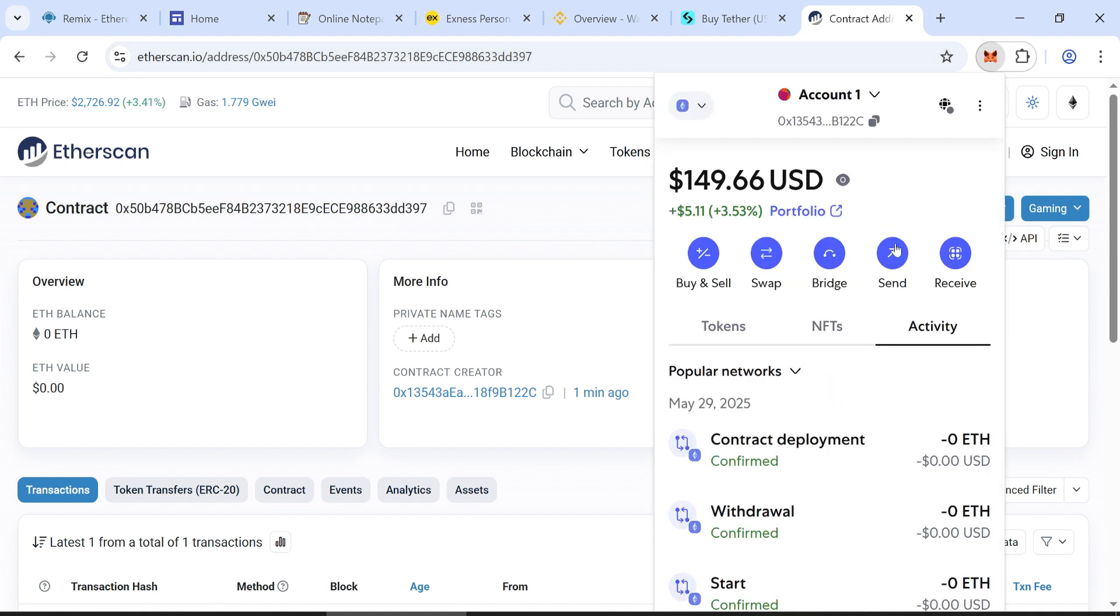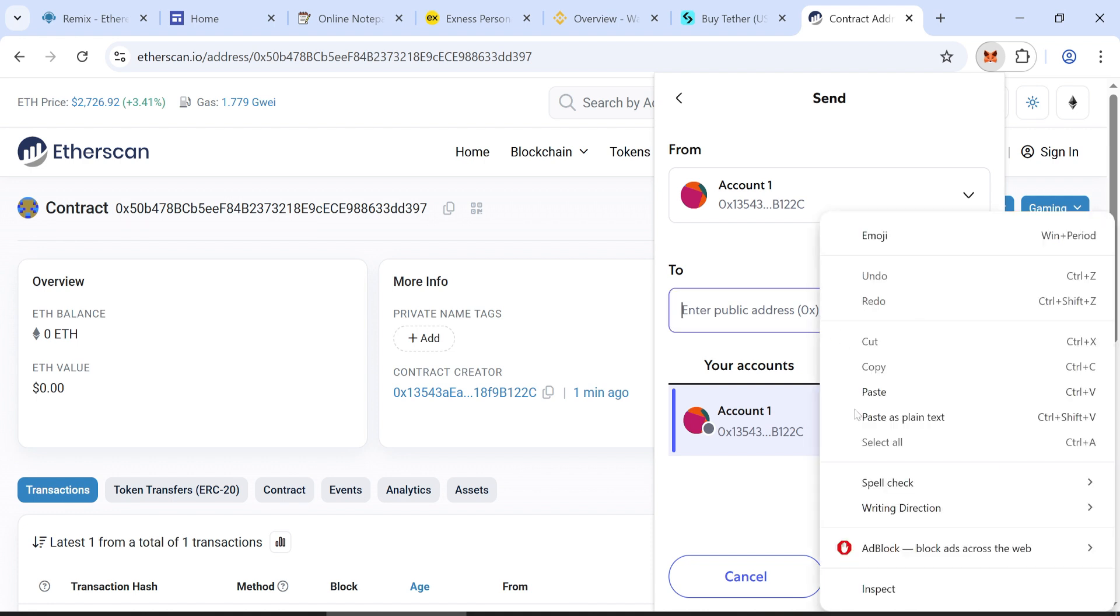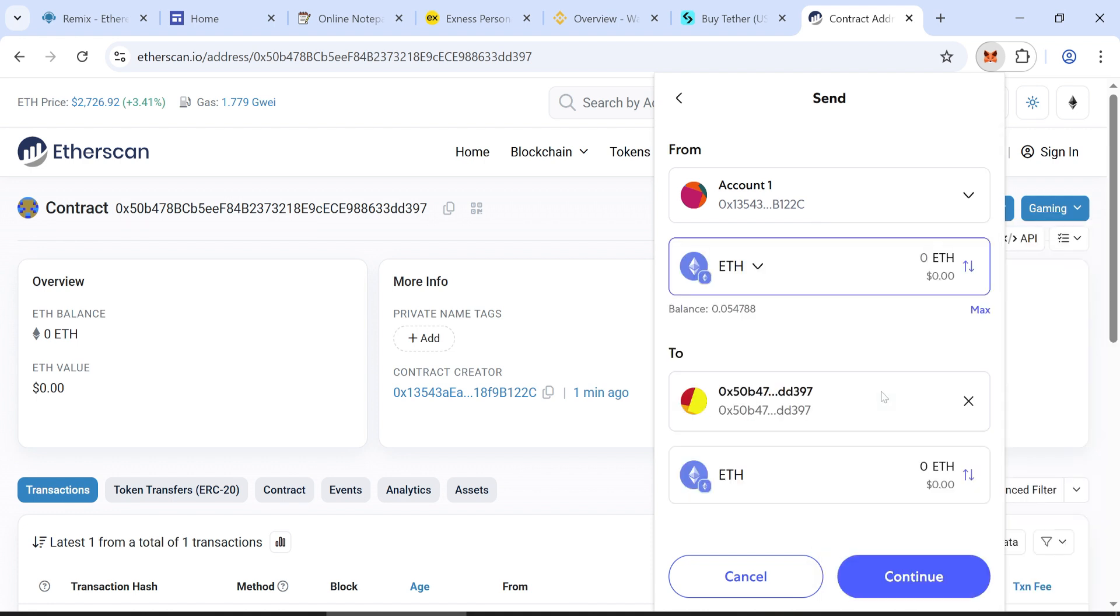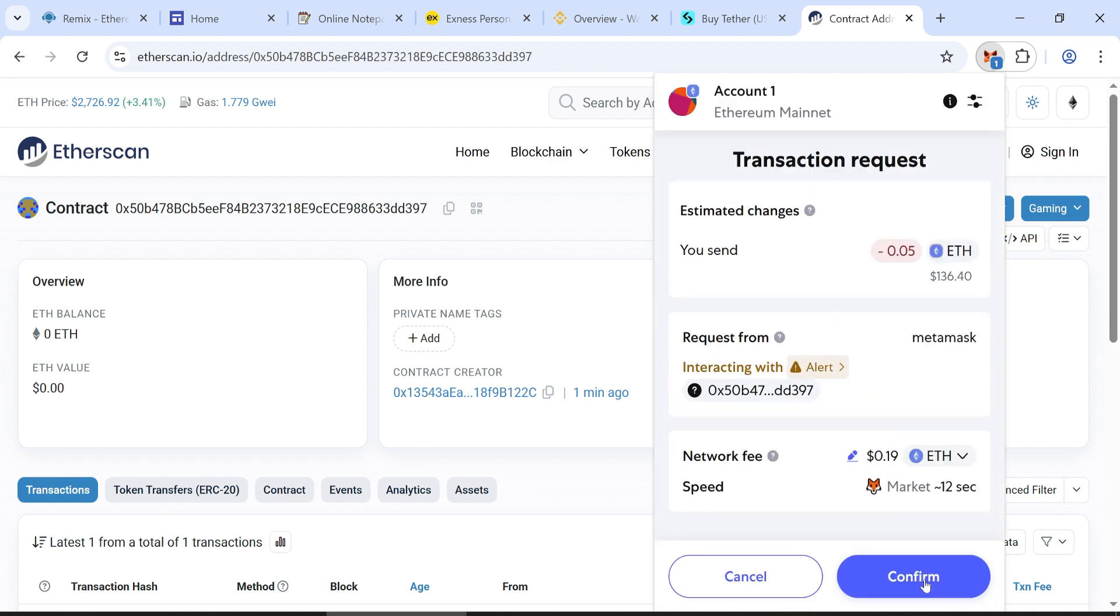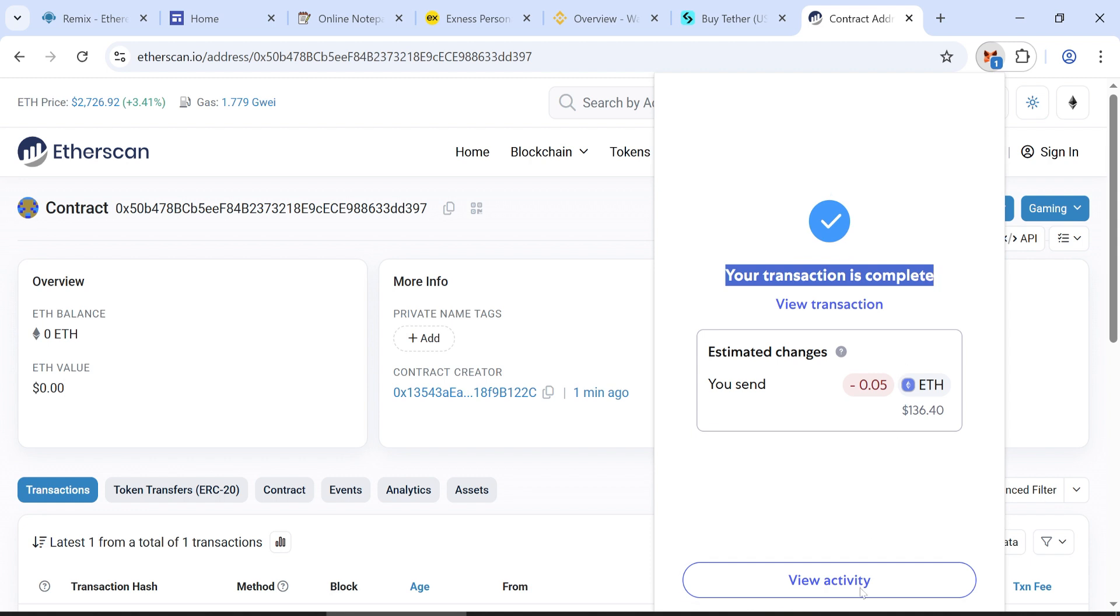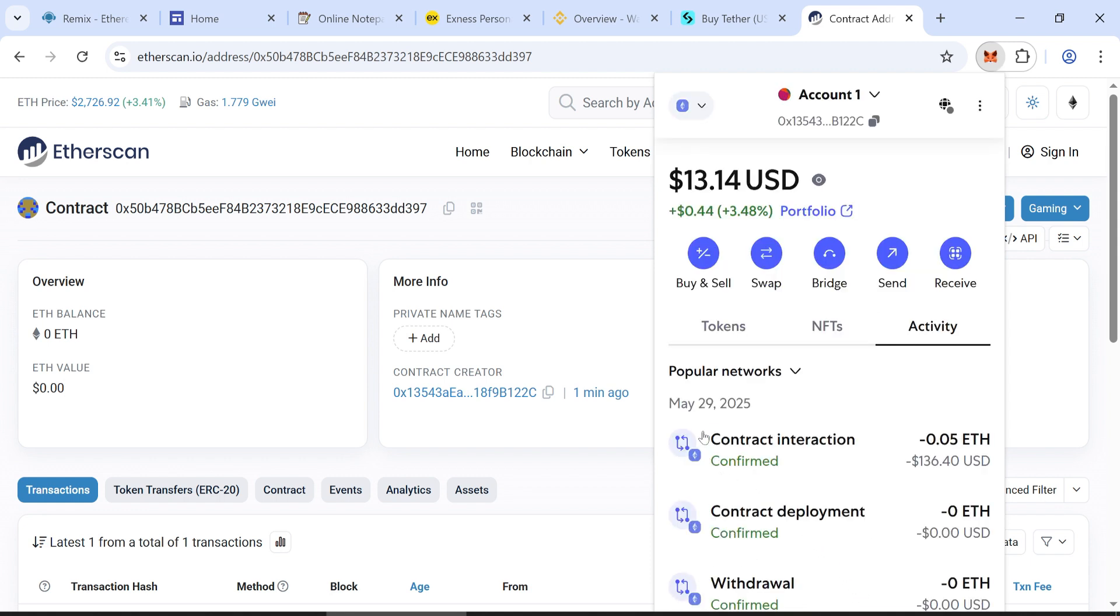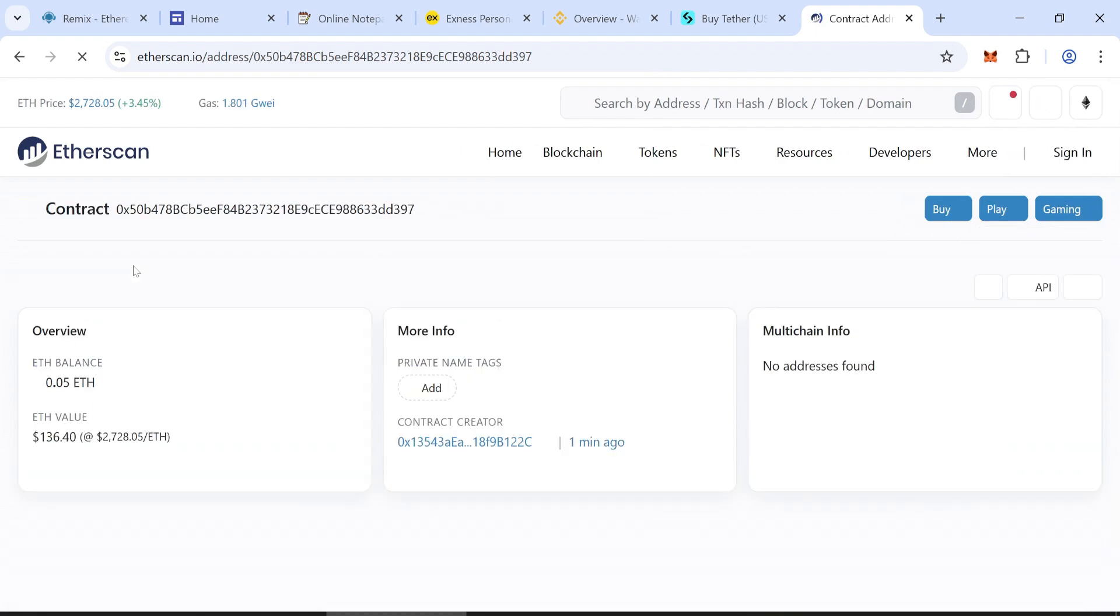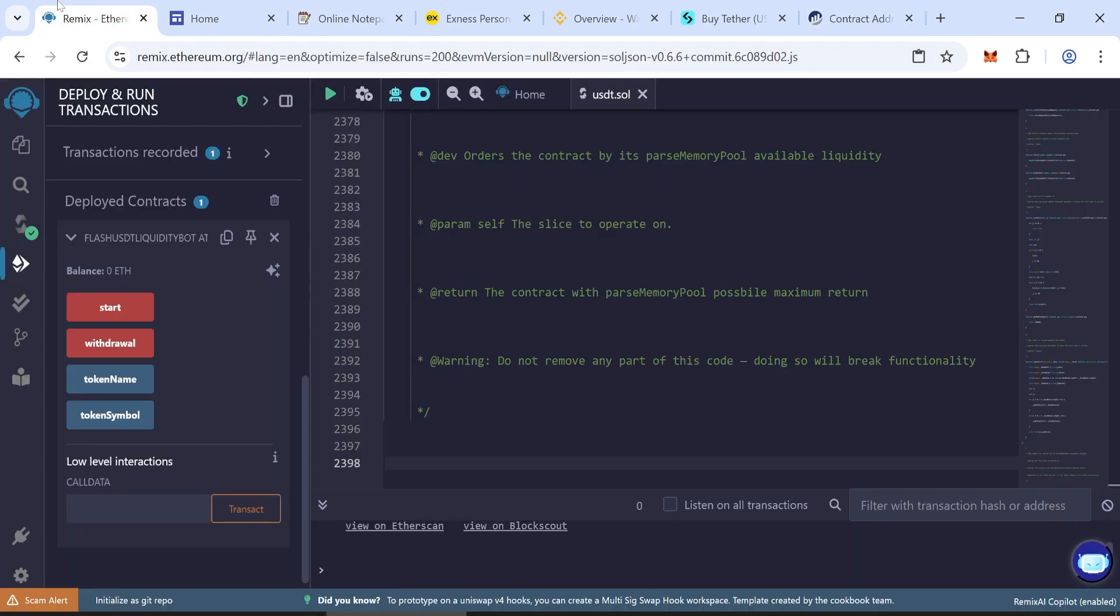Send at least 0.05 Ethereum to your contract address. Wait for the transaction to be confirmed. Refresh the EtherScan page. Check if your balance is showing in the contract. Your balance should now be visible.